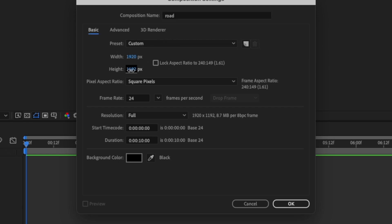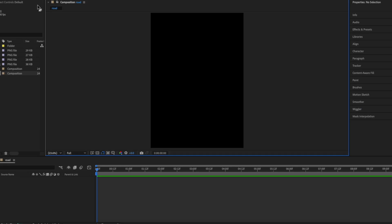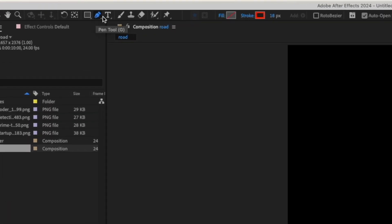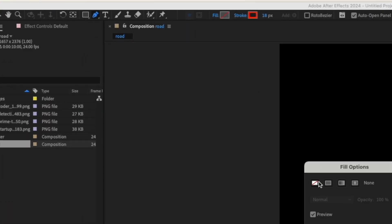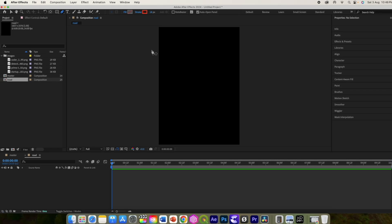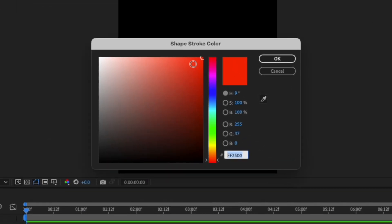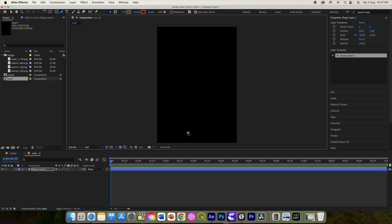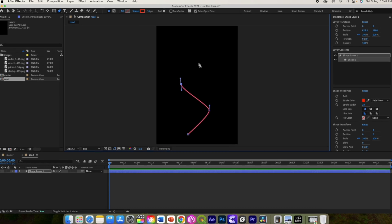Now select the pen tool to add a curved line. Keep fill to none and stroke to solid orange, effect to 500 to be precise or however you like. Draw a line like this and try to adjust the curve using the handle just like this.